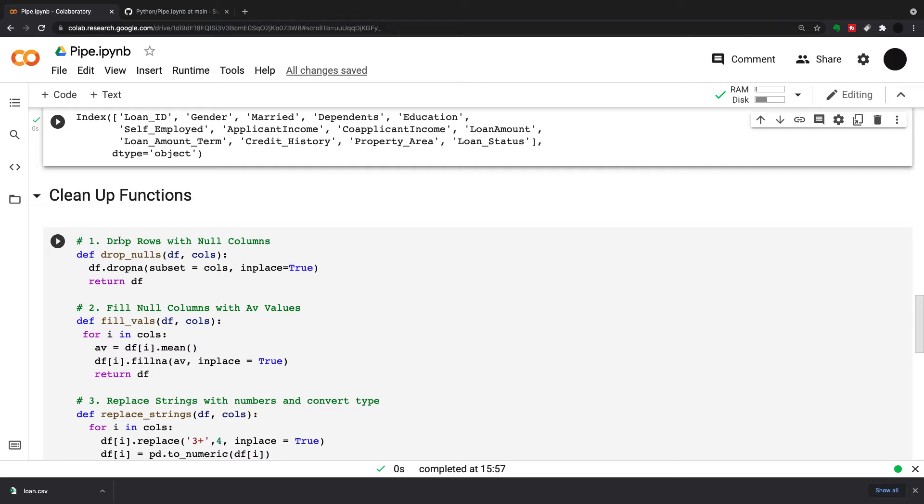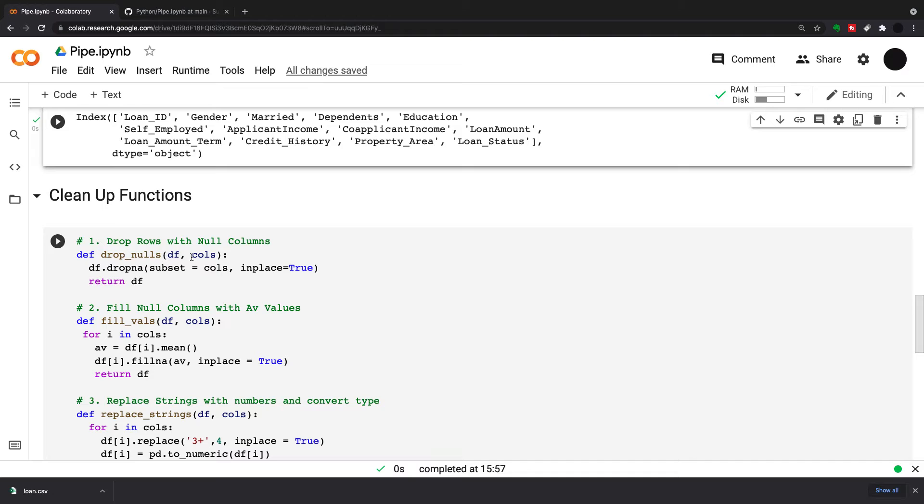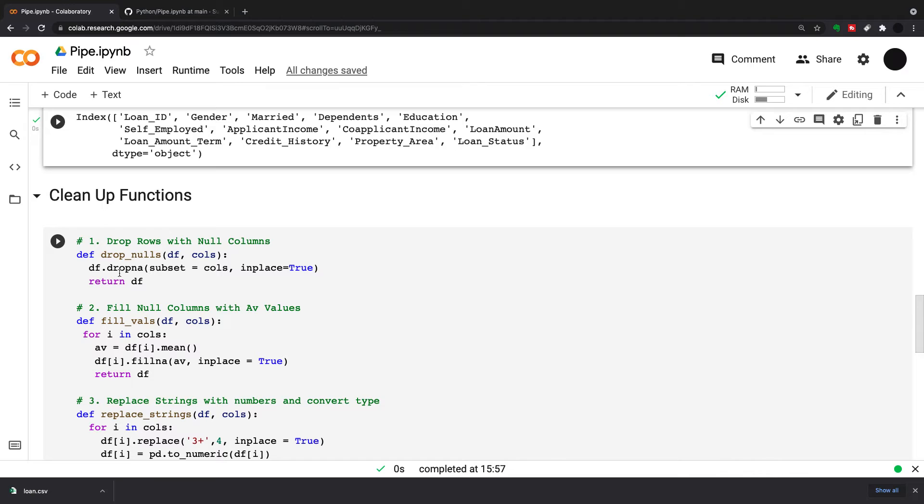I'm going to define drop nulls. I'm taking in the whole dataframe and calls, which is a list of columns that I'm going to drop rows with nulls in. I'll do df.dropNA subset equals calls. This will drop NAs from any of the columns I've put into this list, and then in place equals true.